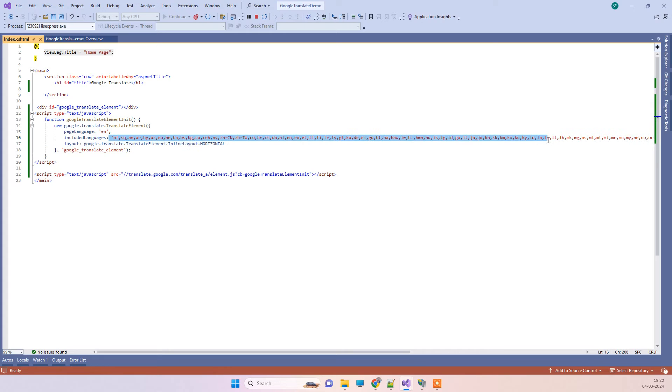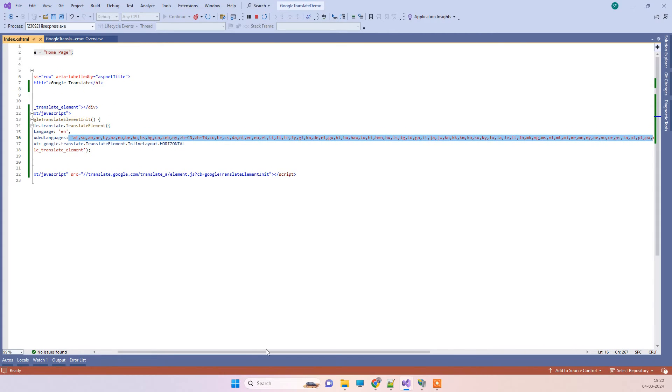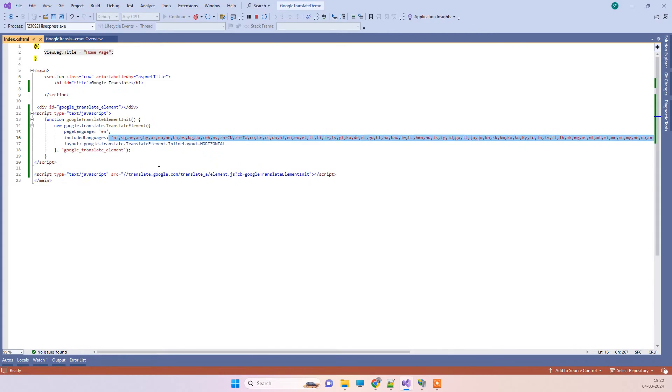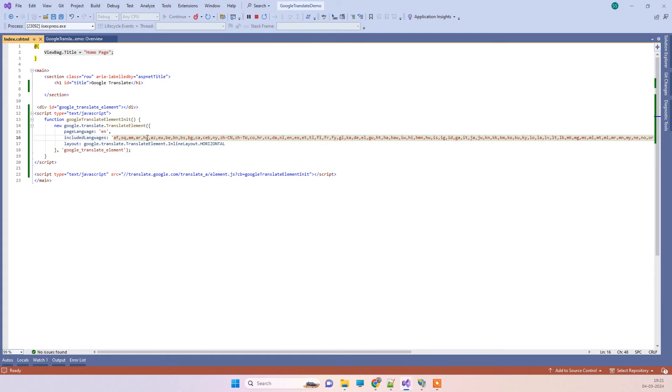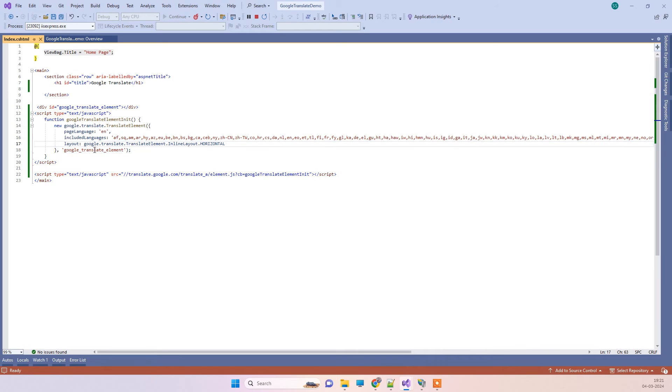This will be creating all the options in the dropdown, so you can choose any number of languages that you want. If you want like two or three languages, then you can only keep those and remove the rest. This is the code.